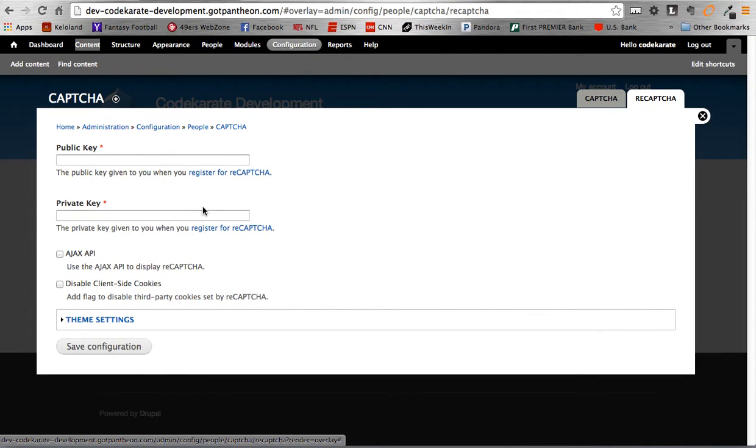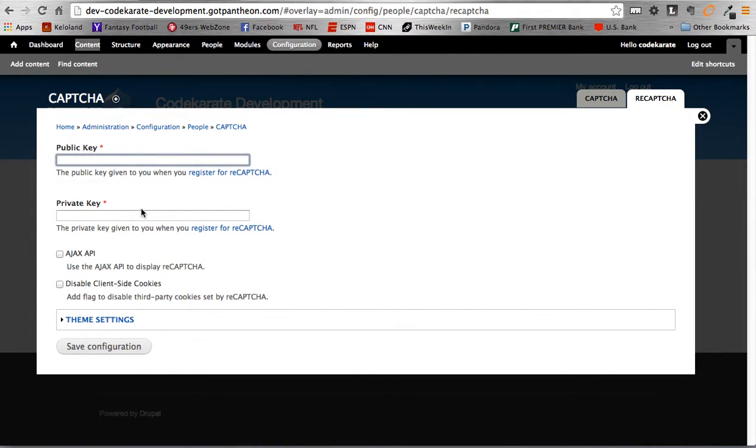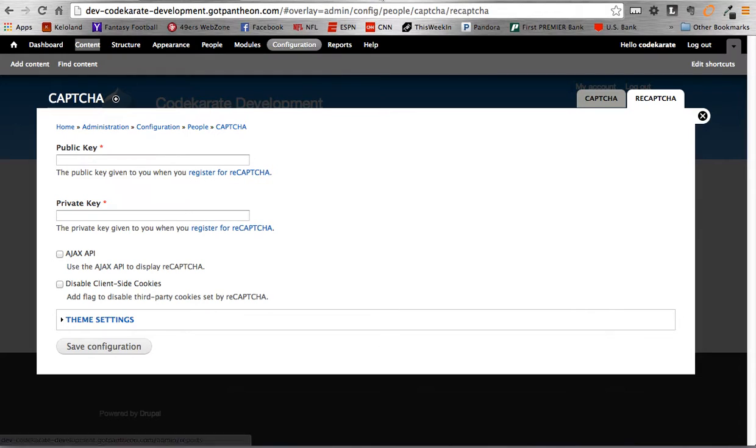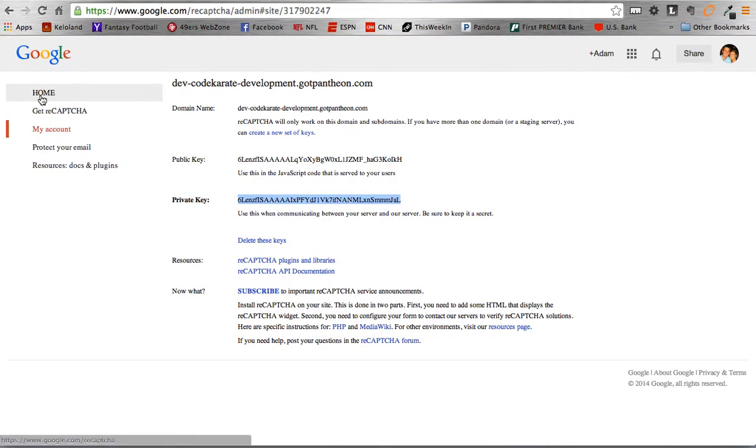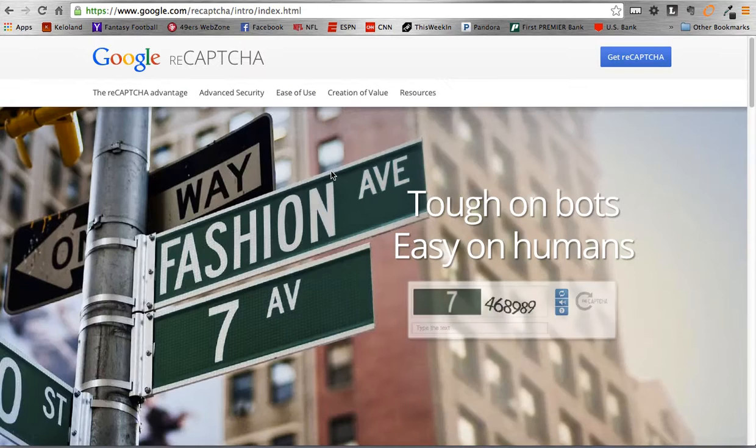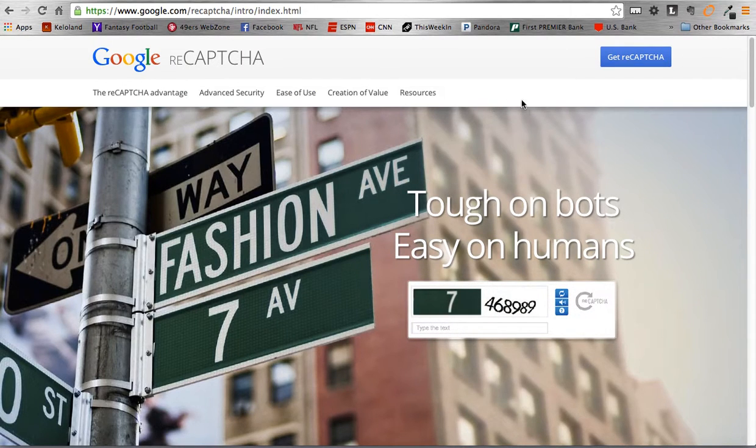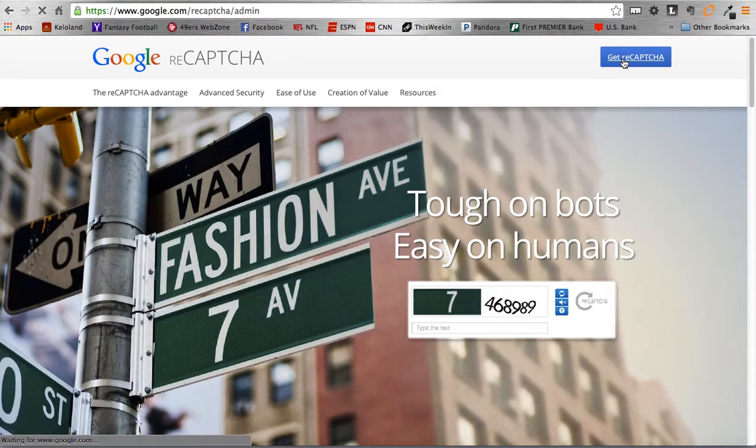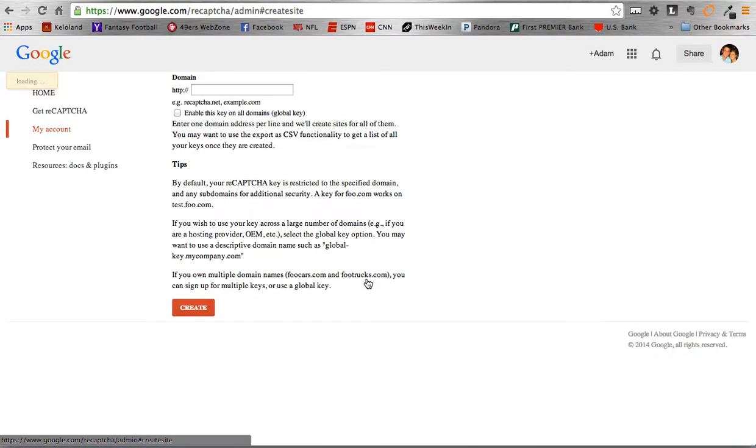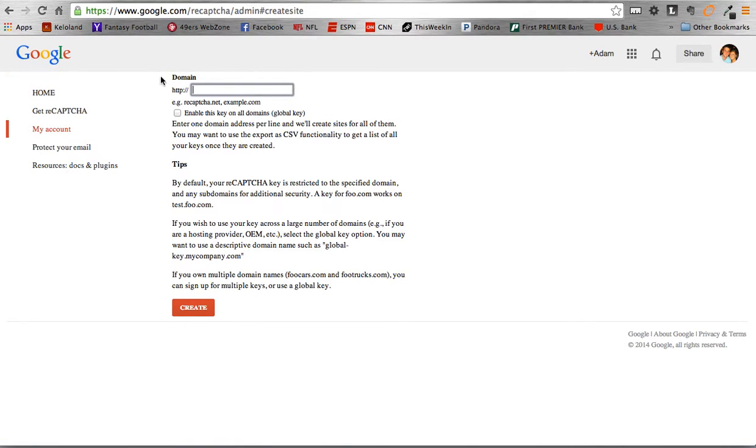And in here, there's two important fields. There's a public and a private key. As I said earlier, this is a ReCAPTCHA supported by Google. And they just want to make sure that you register before using the ReCAPTCHA module. So pretty simple. So clicking on that link loads this page right here. And then from there, you can get the ReCAPTCHA. And then all you need to do is sign up now and enter your domain name that you want to use it on.